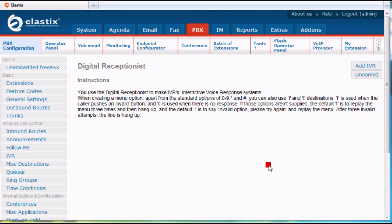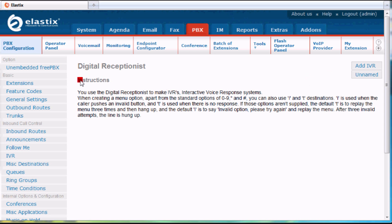So now we're looking at IVR, or Interactive Voice Response, more commonly known as Auto Attendant. Right now I have one that's defined as unnamed. There's some instructions here, and you want to read these just to remind yourself what the different options are and what they do. But I'm going to walk through creating an example just so you see.